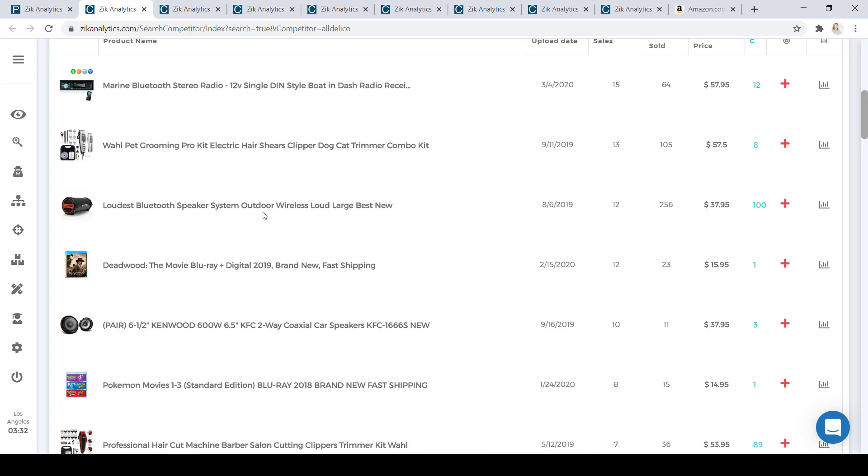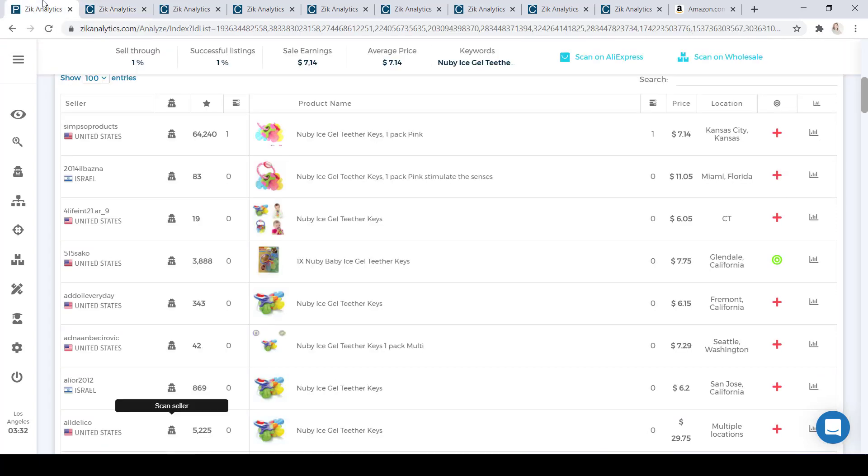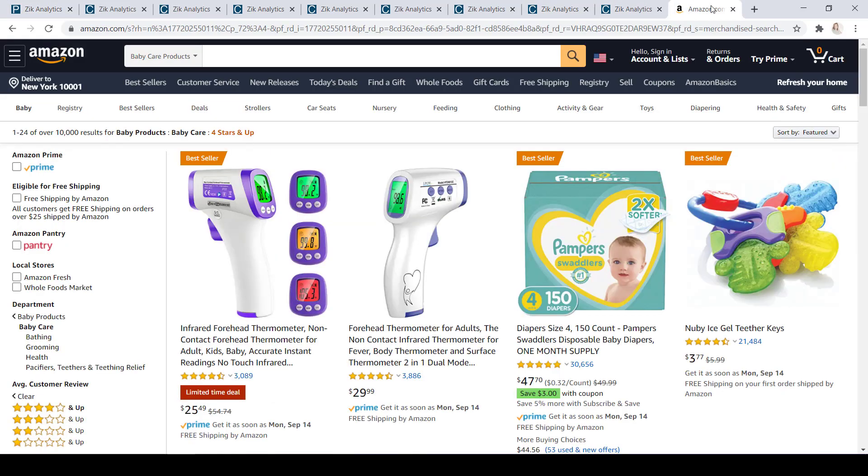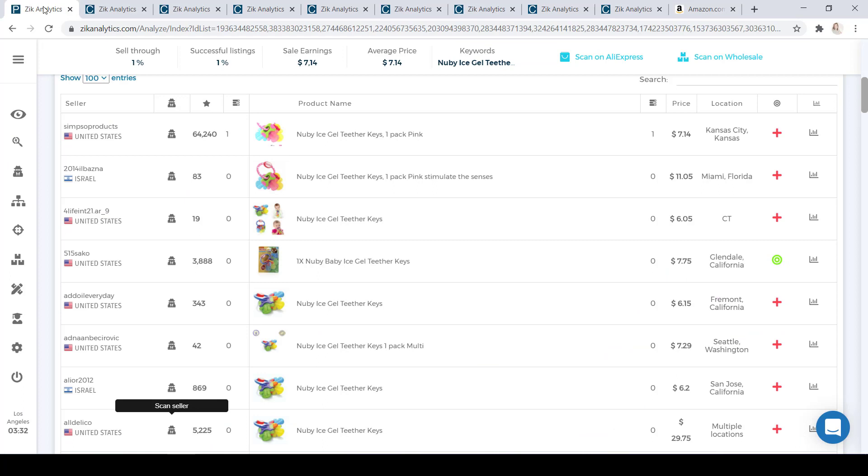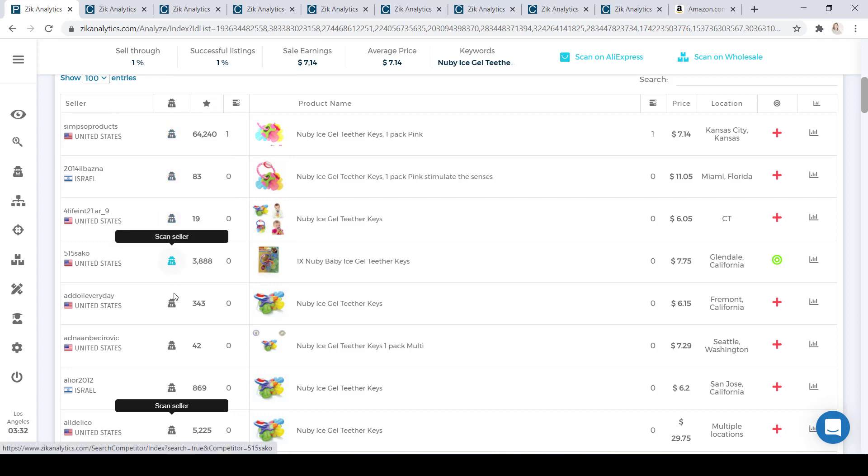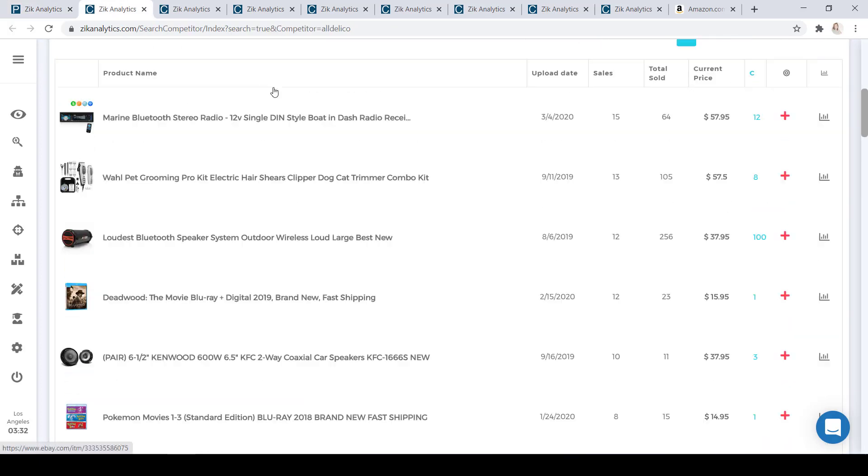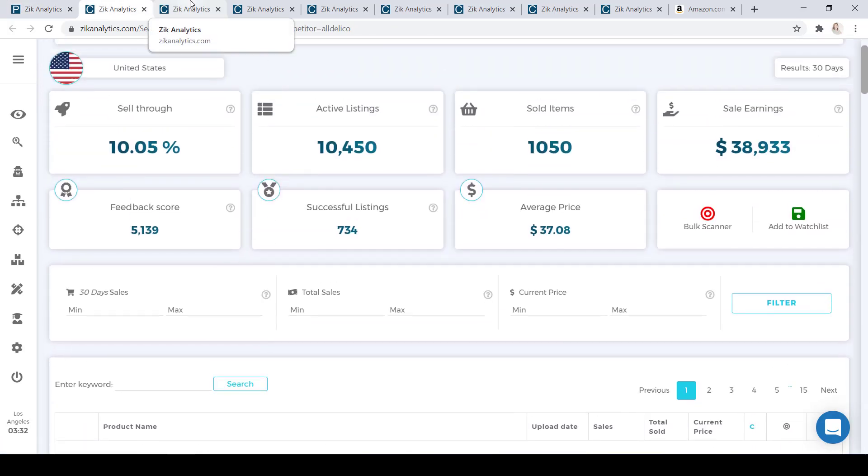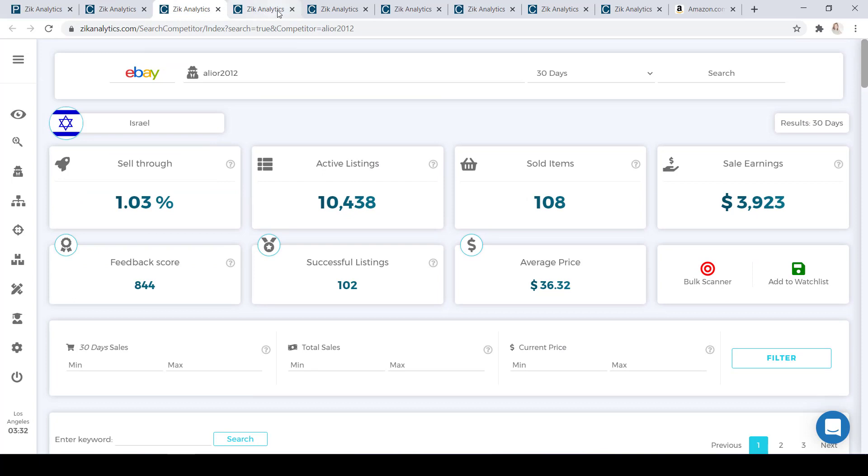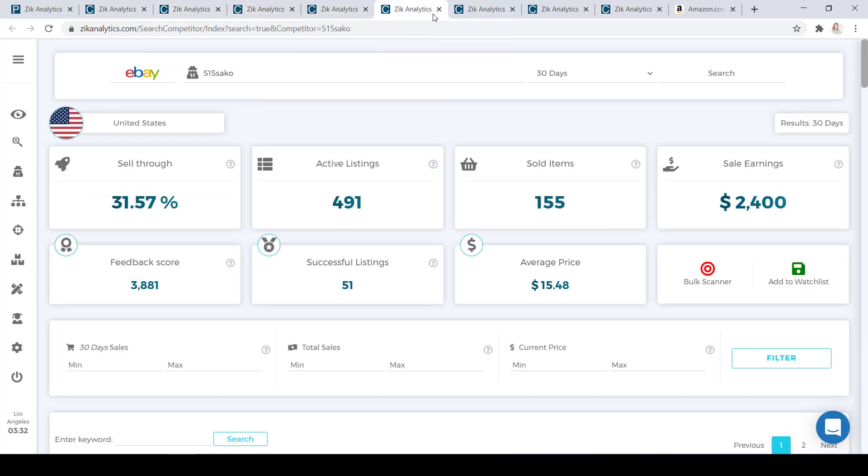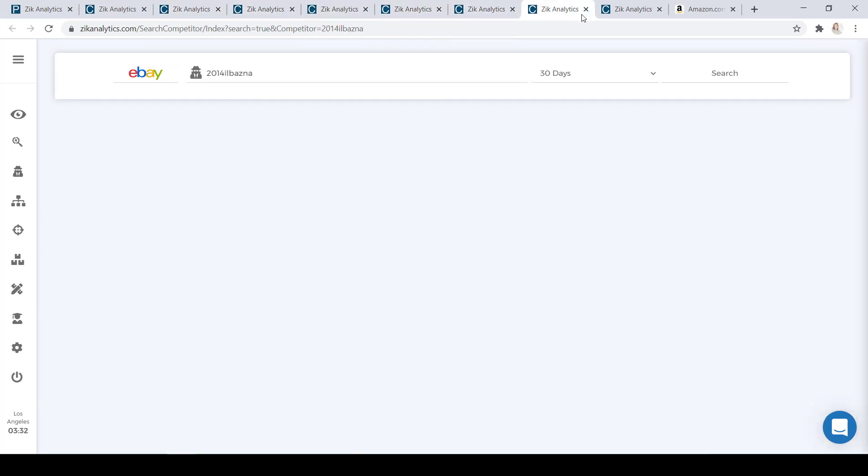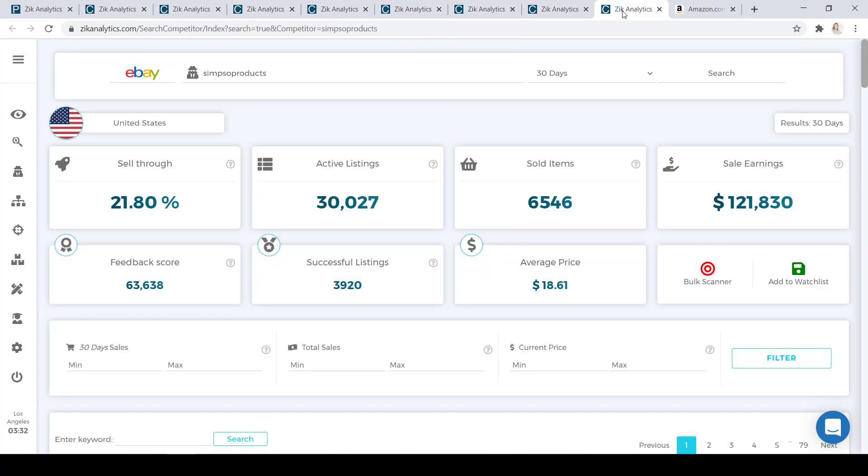So quick recap of this step. We went to the Zeek Analytics product research, found a product on Amazon, copied the title, typed it into the product research, and clicked on search. Selected all the items, and we chose a couple of these sellers to scan to open up their profiles so that we can see their statistics. This is a great way to find out if these sellers are successful in what they are doing.